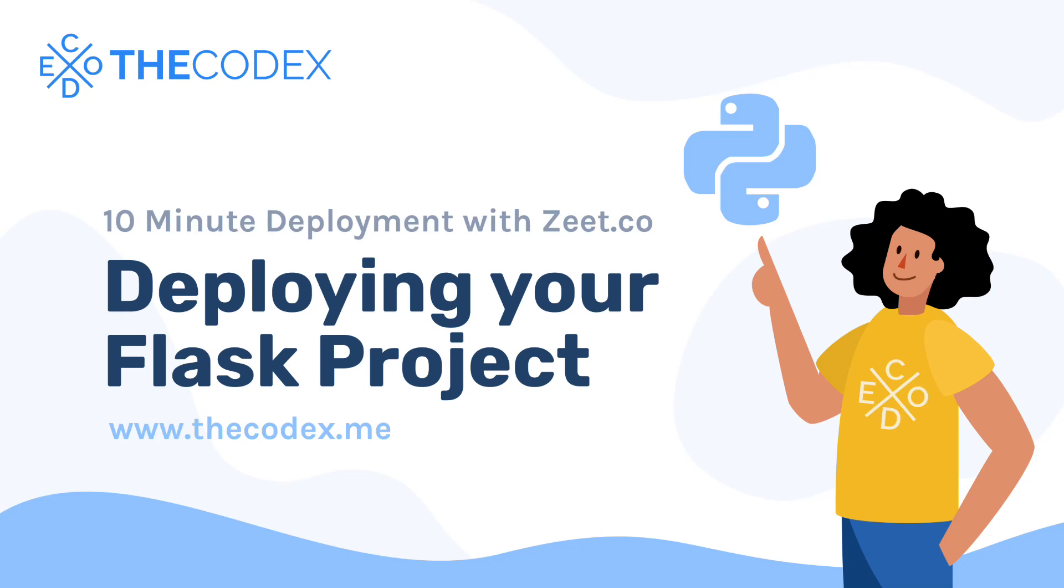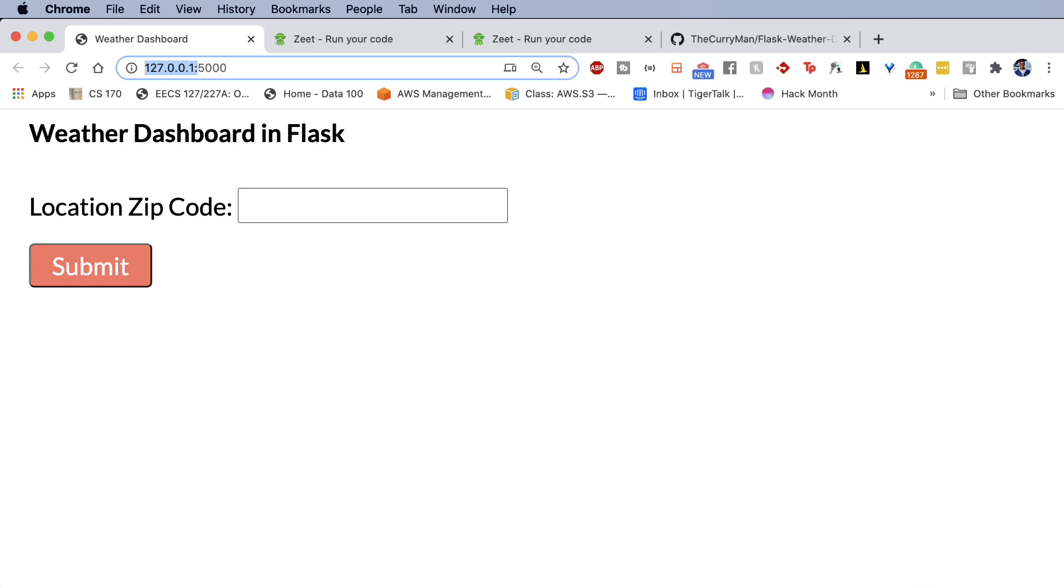Hey guys, what's up? My name is Avi and welcome back to the Codex. In this video, we're going to learn about deployment of our Flask application online on the server.